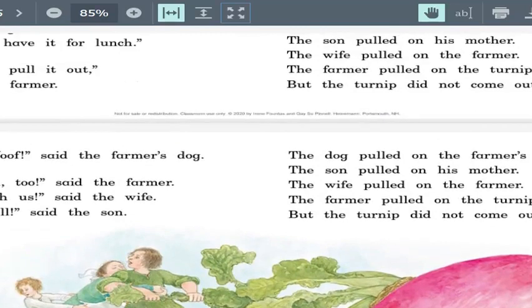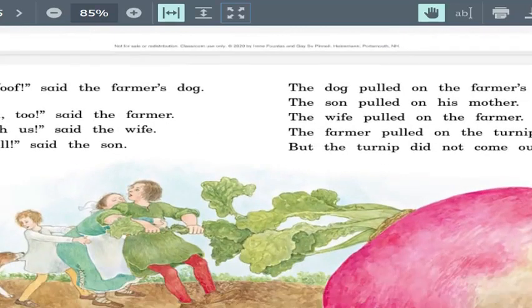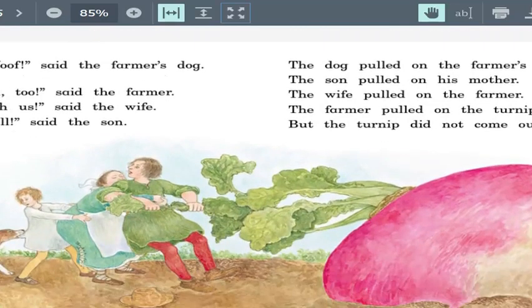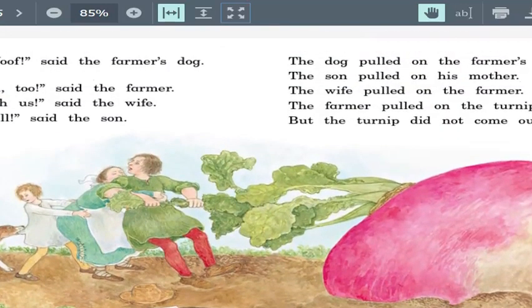Let's go to pages 10 and 11. It's kind of crazy, right? What was happening here? They got a lot of help there. When this video ends, you're going to go to the other link and read the book yourself from the beginning. I hope you enjoy it!